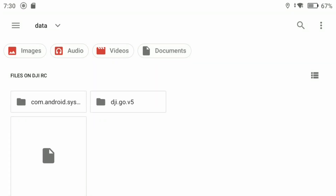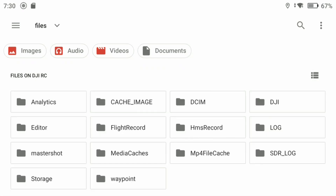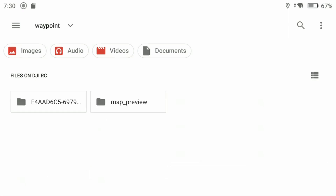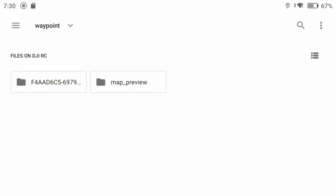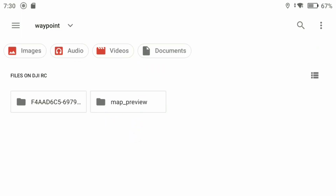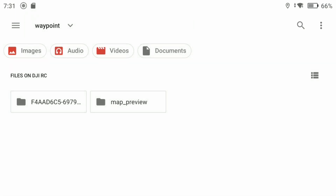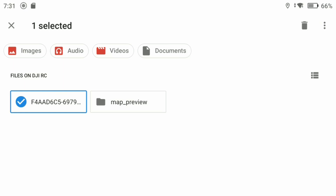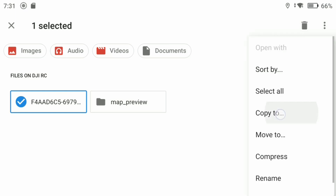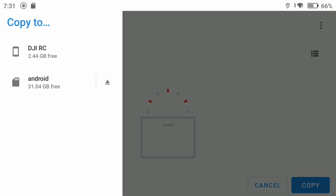Tap the three lines top left, then navigate to: DJI RC → Android → data → DJI Go → files → waypoint. In here you'll have one or two folders. One is for map preview — an overall picture of your flight, which doesn't matter right now. On the left side you'll have a series of numbers with a file inside — that is your flight log or flight plan. Tap the folder icon, tap the three dots, and hit Copy To.